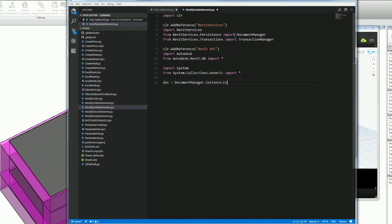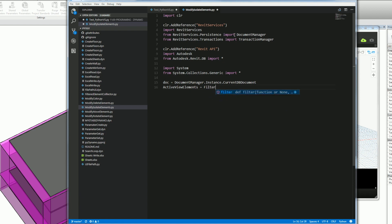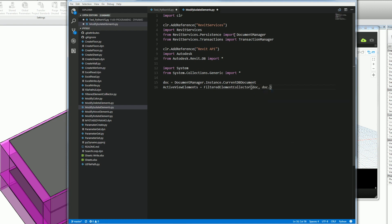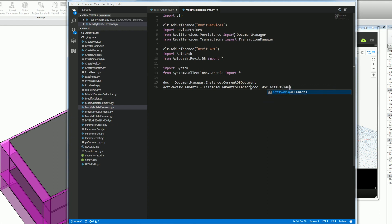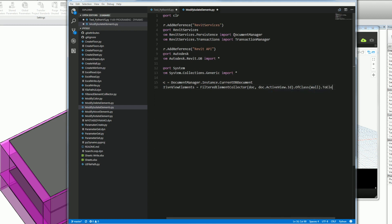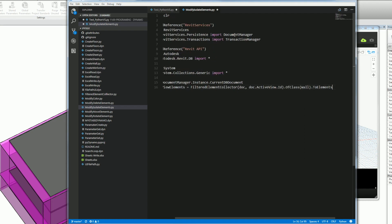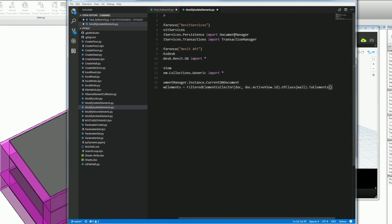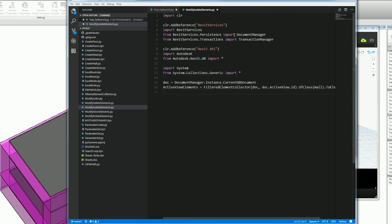From here I'll get the document manager and get the instance and get the current database document which I'm working with, which would be the document or the file that I want to work with. And then in the active view, I want to get the elements. So I'll do a filter element collector here. And from the document I want to also get just the document active view elements. So here I'll get the active view and send in the ID because that's what this method is asking for. And then I want to get of a class. And I'll just isolate the walls in my view of this document. And I'll send this all back as an element. So now I have a list of elements here.